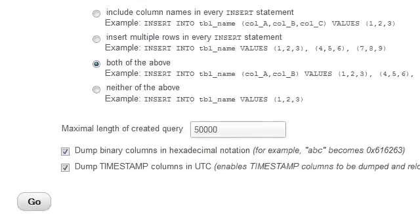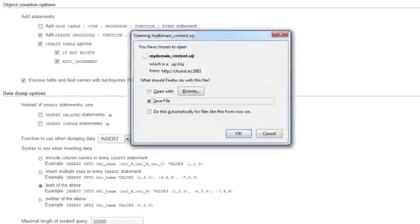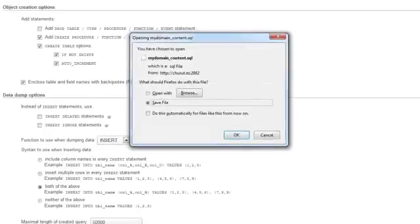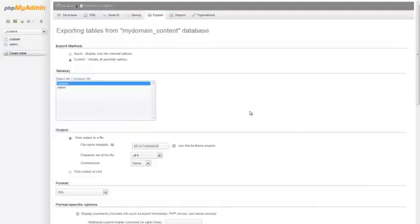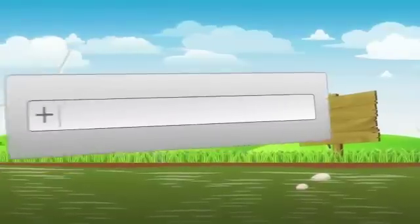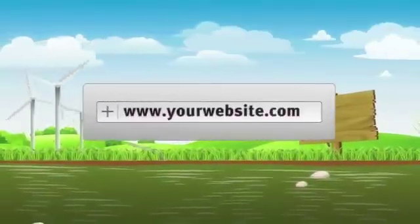Once you're ready to proceed, click the Go button and your selected tables will be exported as an SQL file. Congratulations, you now know how to export MySQL databases and tables using phpMyAdmin. Thank you.